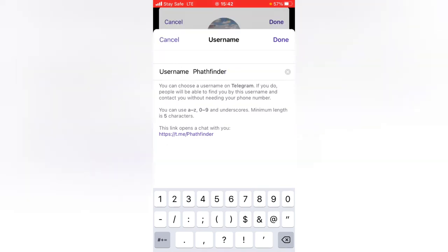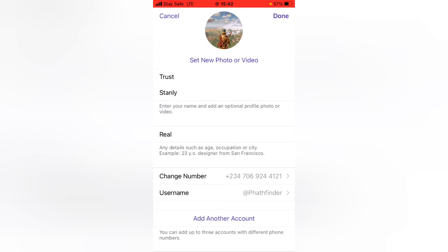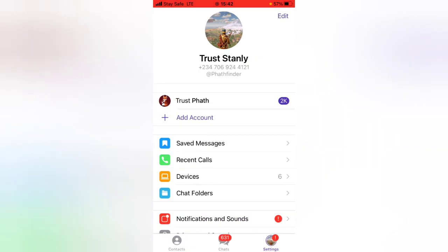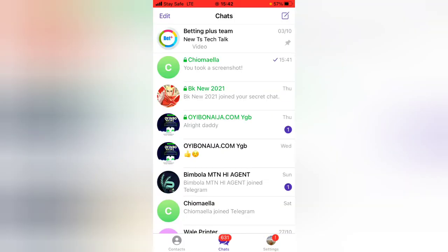Whichever username you want to use, type it in and then hit Done. I don't want to change my username — I'm okay with the one I already have. Go ahead and change yours to whichever name you want, and that is all for today's video.